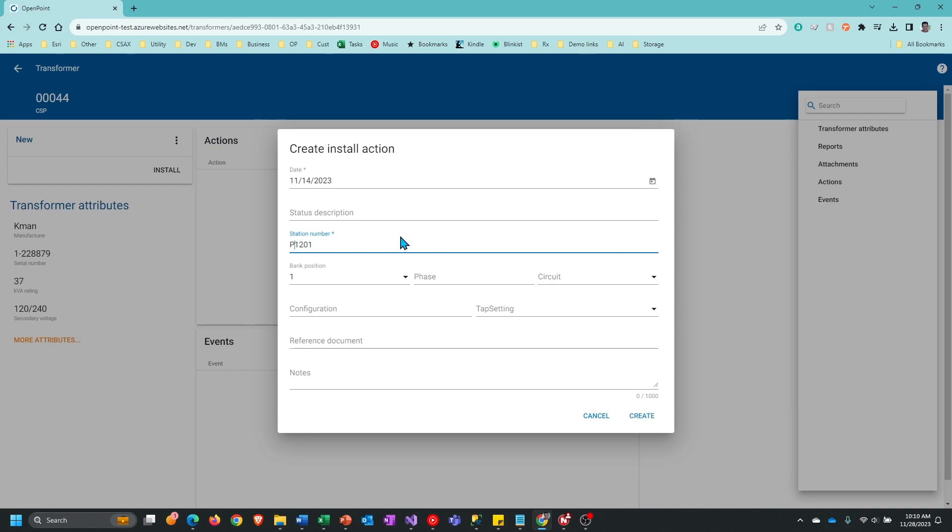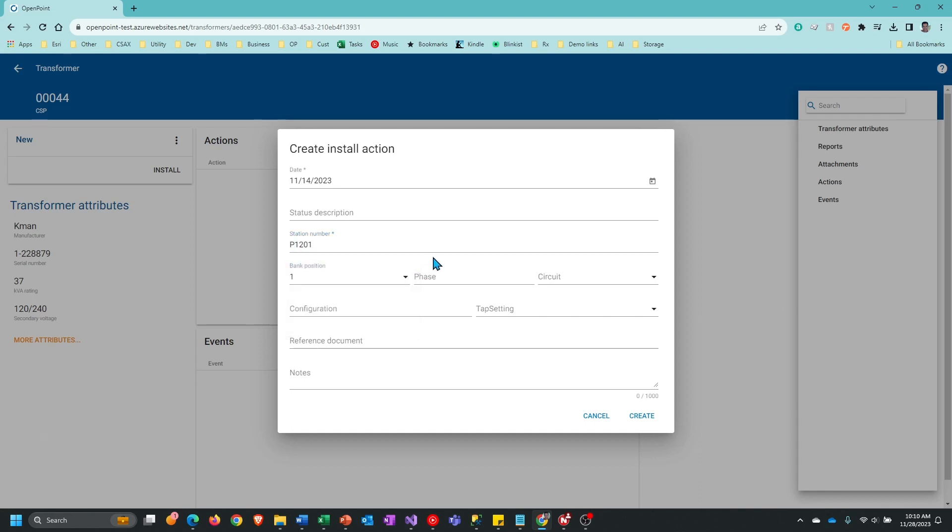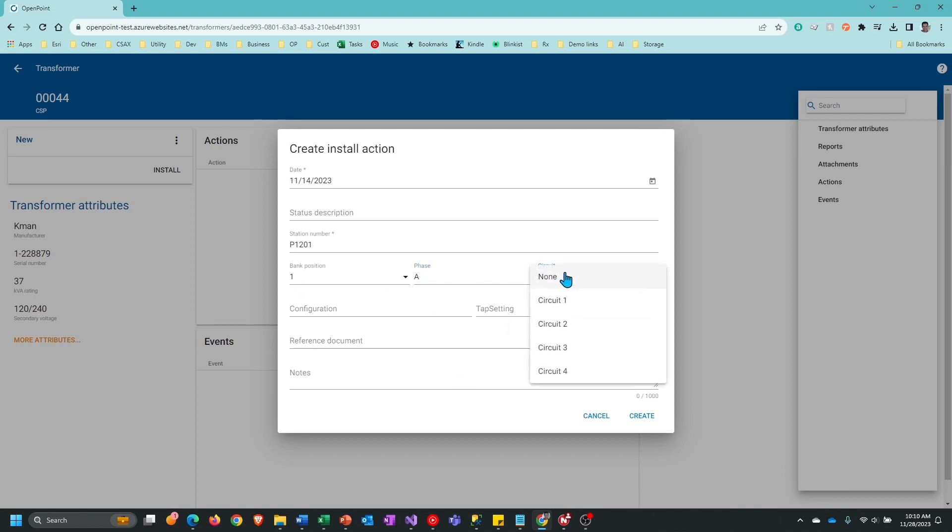Let's call it P1201. Then it's going to default the bank position. If it's a single phase transformer, that will always be one, of course. You can change that from the dropdown here. If you don't want to enter bank information, you don't have to. It's optional, and then you can optionally enter in a phase and circuit.